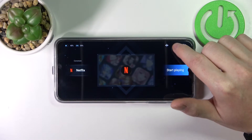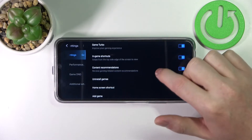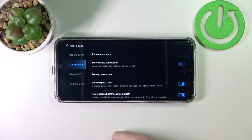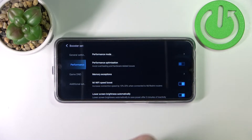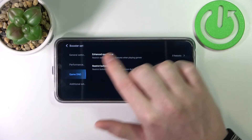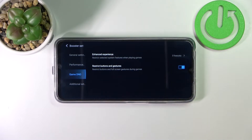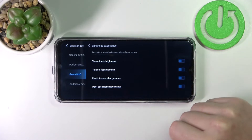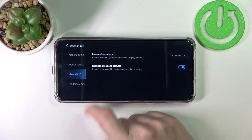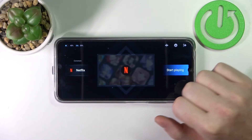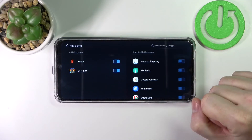You can go to Game Turbo settings to adjust it. It's not for games only — it makes apps run faster by entering performance mode when you use an added app. It optimizes them and also enables game Do Not Disturb mode, which you can adjust. Under enhanced experience you can turn off specific things, and under additional settings you can see all the games or apps you've added.